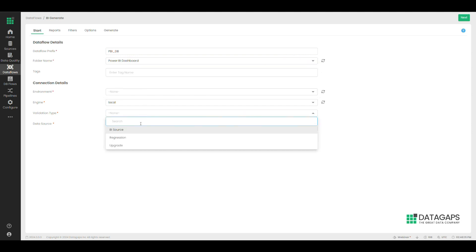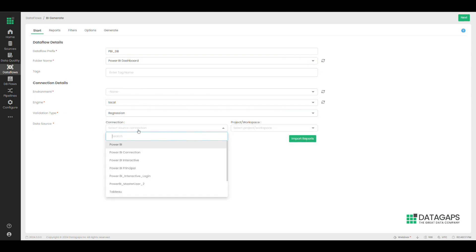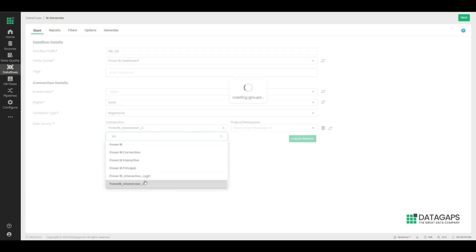We choose the type of validation as regression along with which workspace we would like to work into.